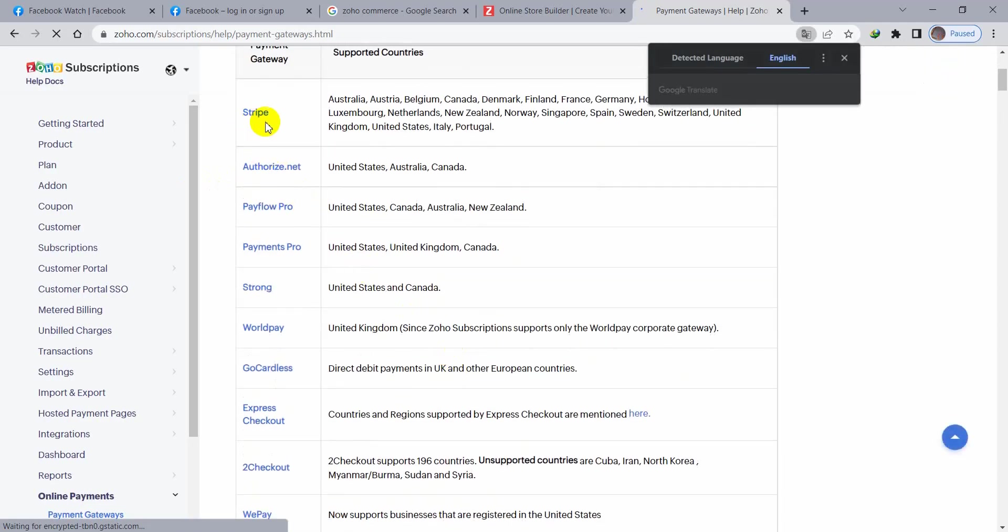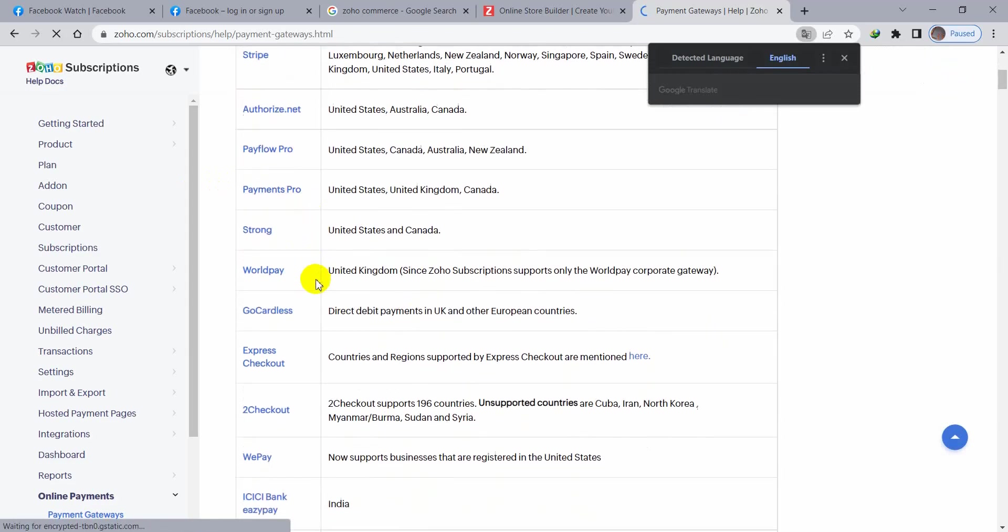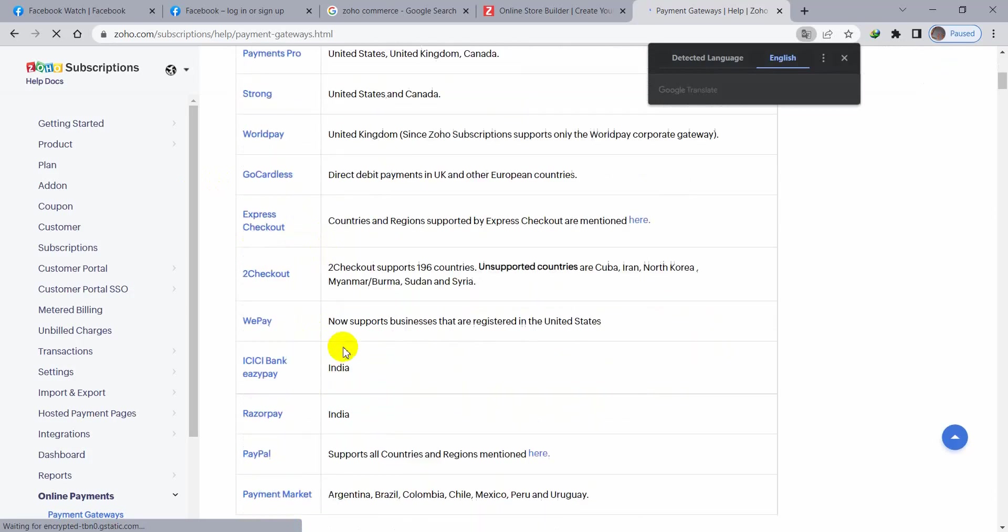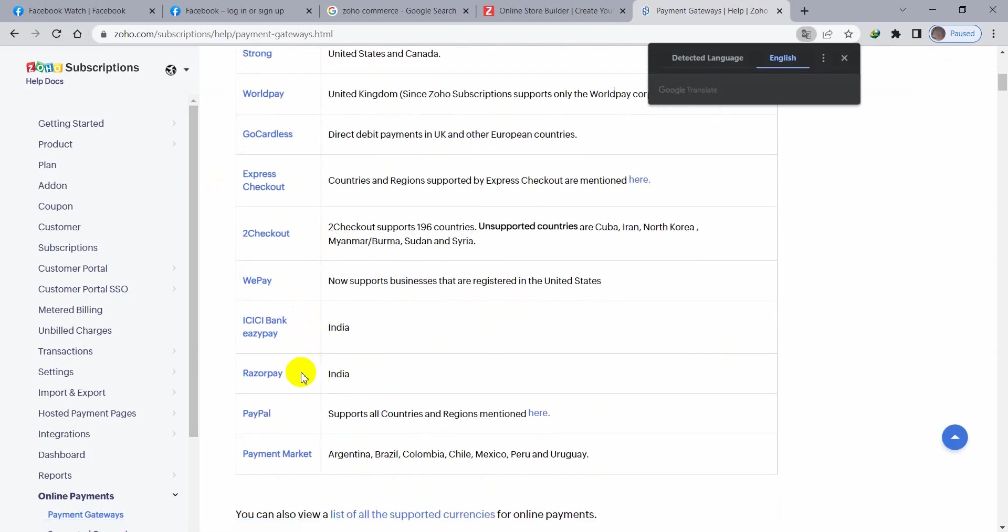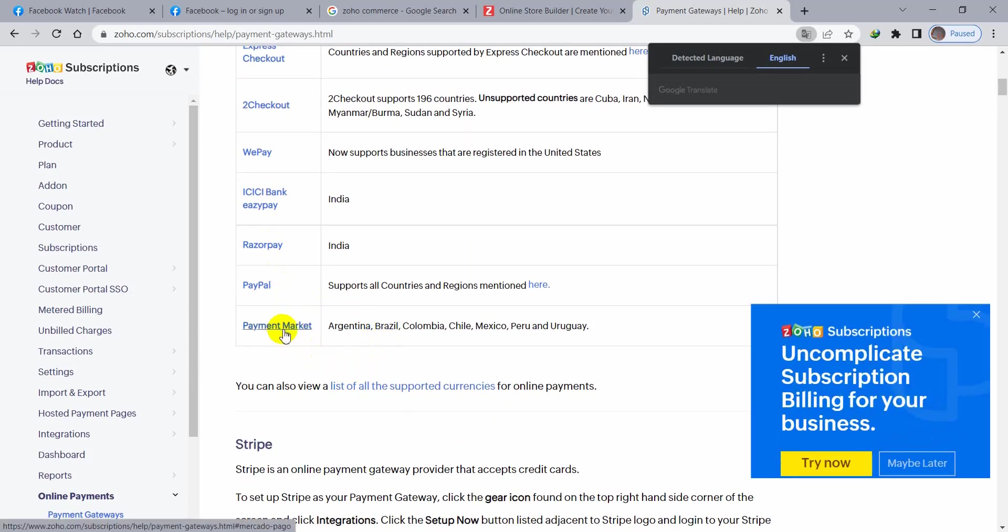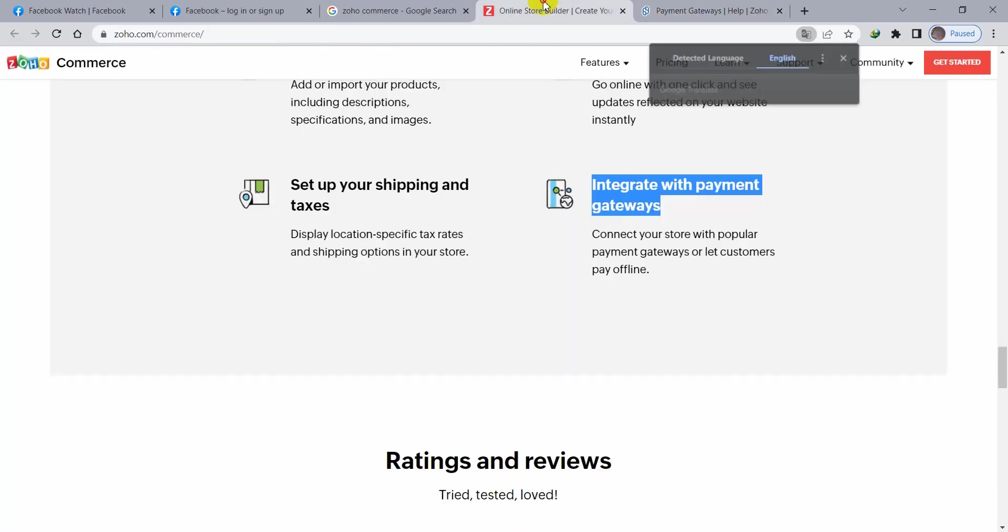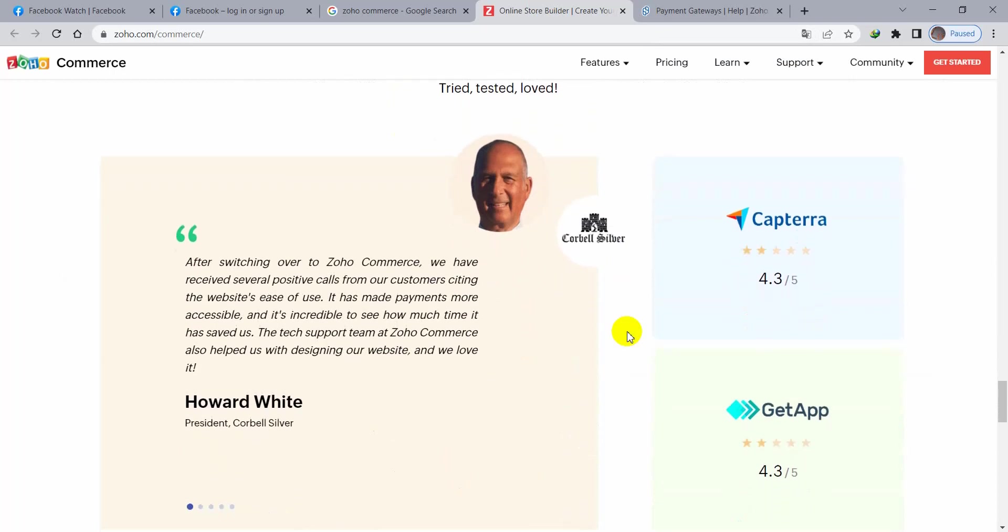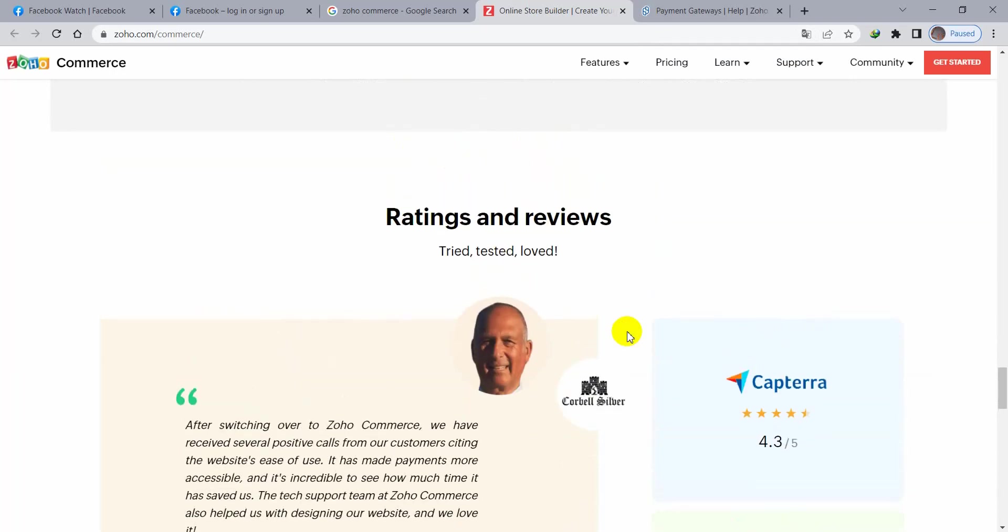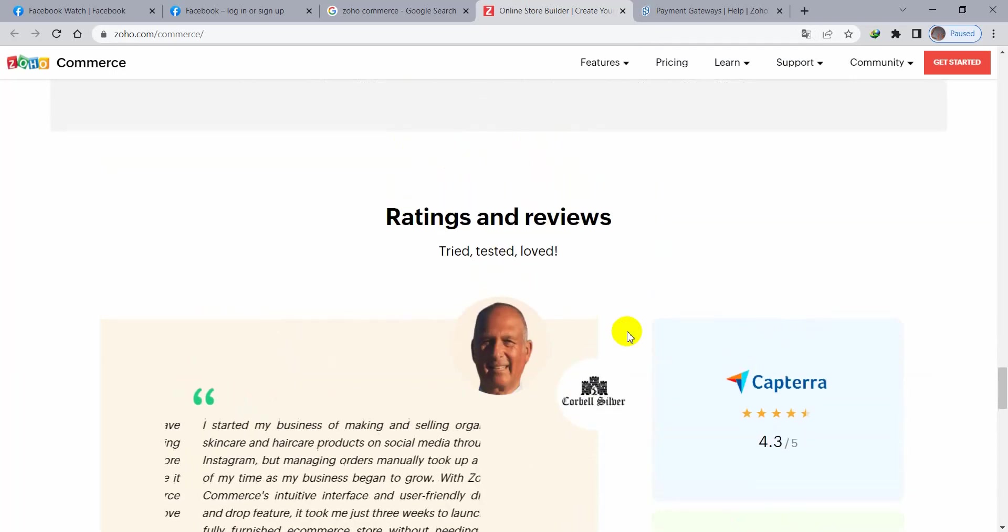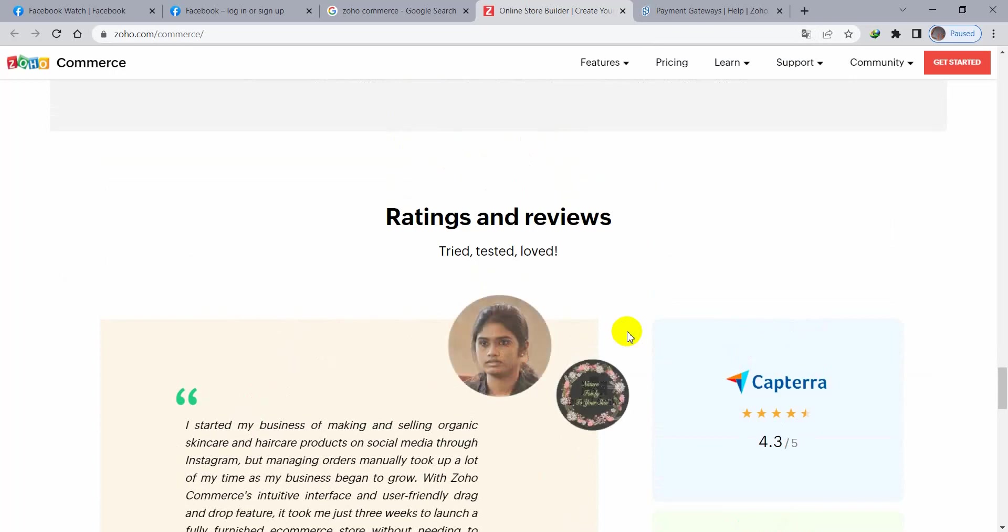You can either use PayPal, payment on delivery, cash payments, or a lot of payment gateways supported in Zoho. If I click here, there are separate payment gateways in Zoho. You see, Stripe, Authorize.Net, Payflow Pro, Payments Pro, Strong, 2Checkout, WePayICIC, iBank, EasyPay, RazorPay, PayPal, and payment markets like Argentina, Brazil, Columbia, Chile, Mexico, Peru, and Uruguay. These are the supported payment gateways.